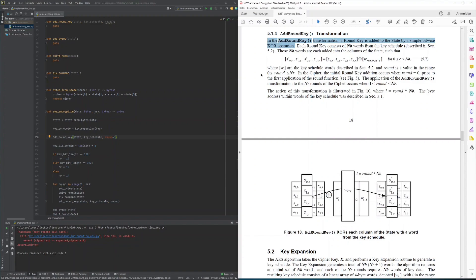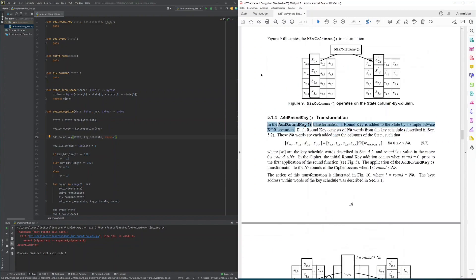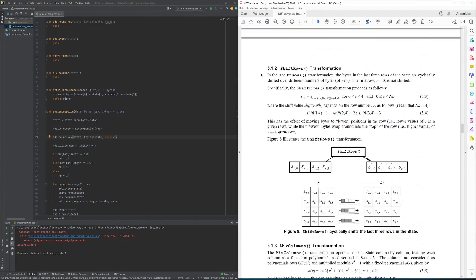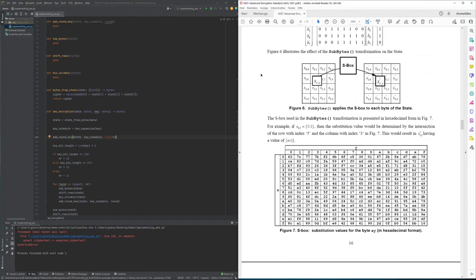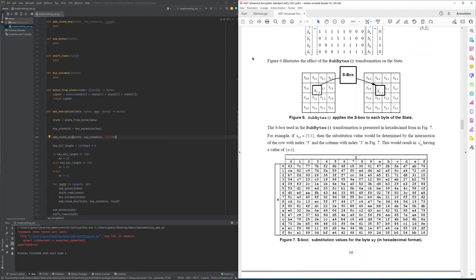The byte substitution is described in chapter 5.1.1 of the specification and substitutes each byte of the internal state based on the SBOX function we have seen in a previous lesson.